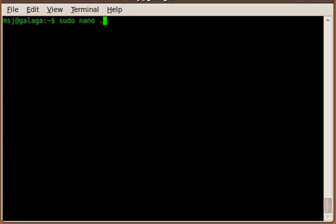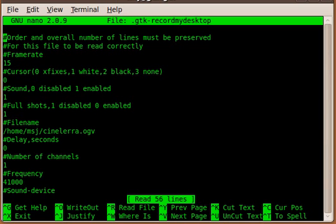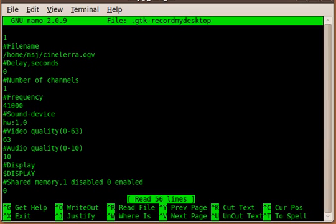It's a configuration file that this program will use. Hit enter, enter your password, and then you should move all the way down to sound device like here.